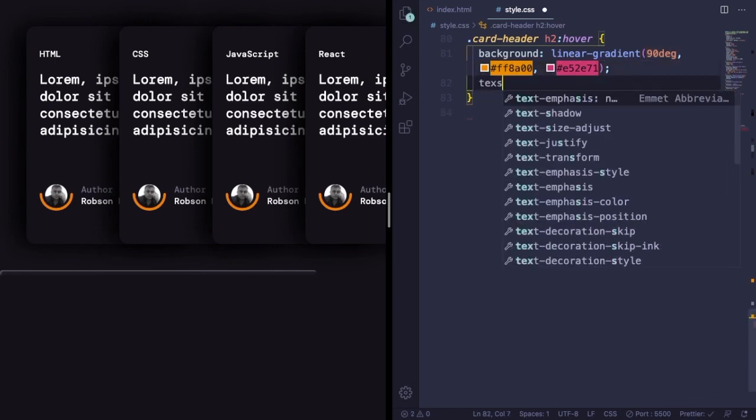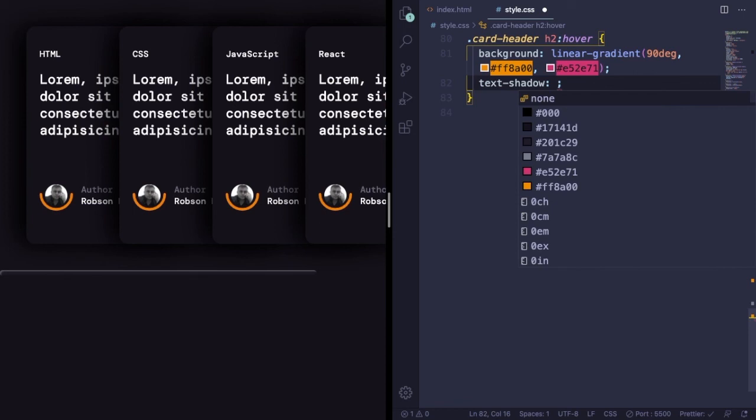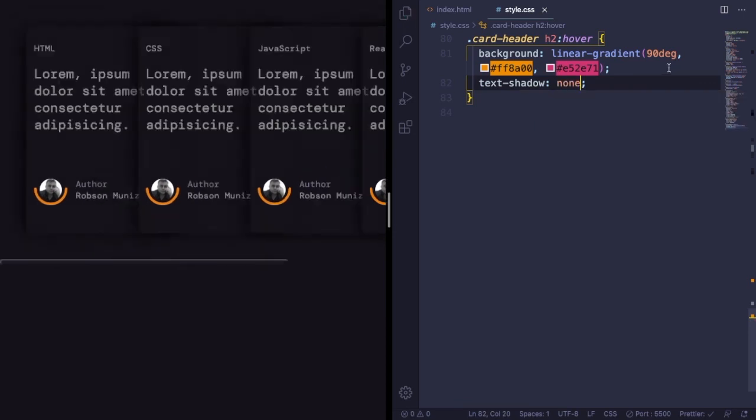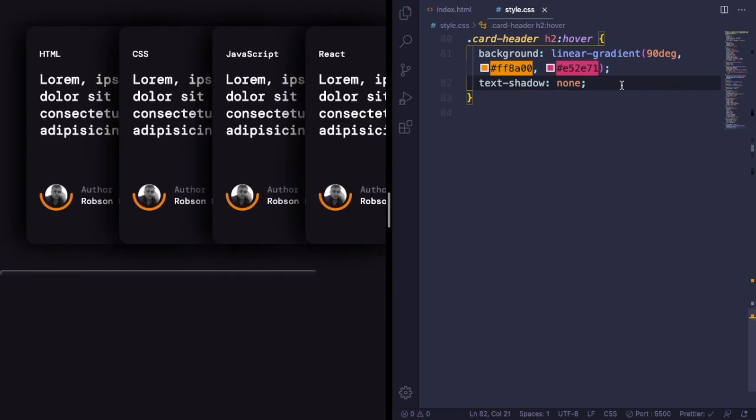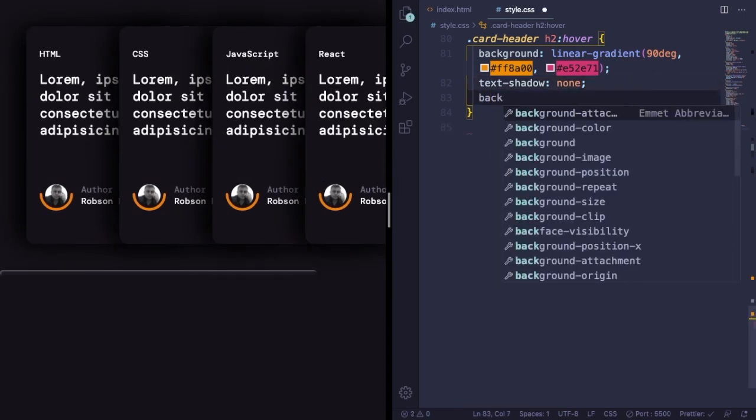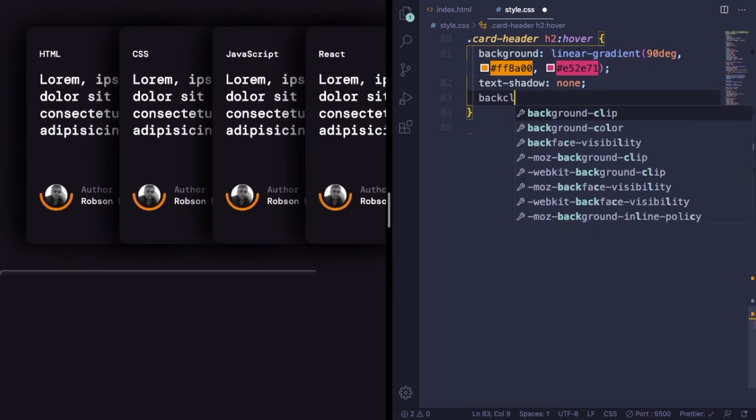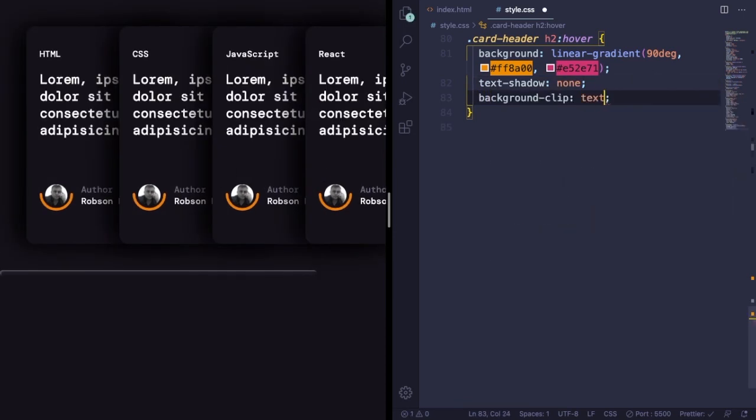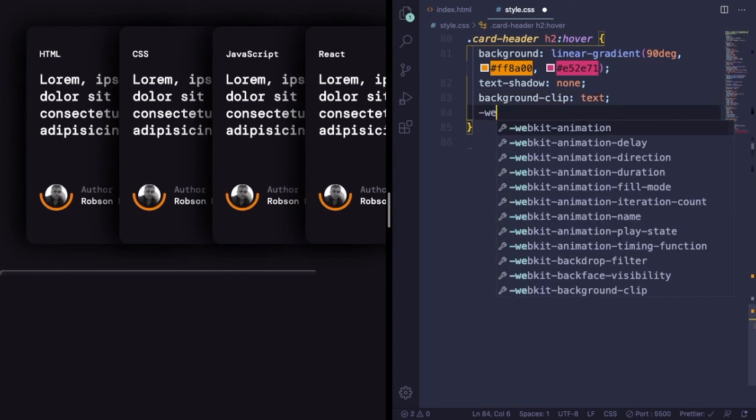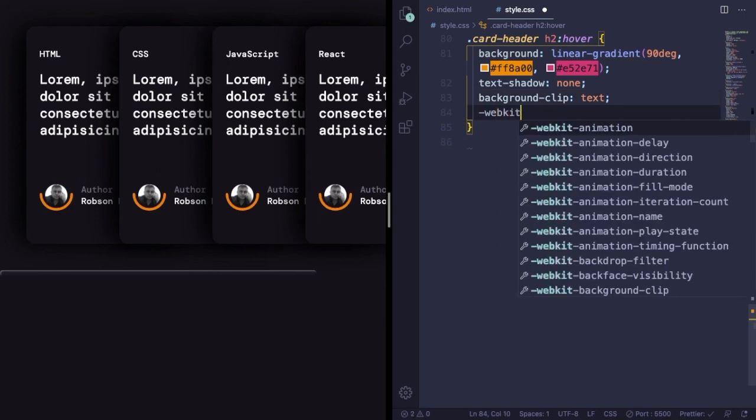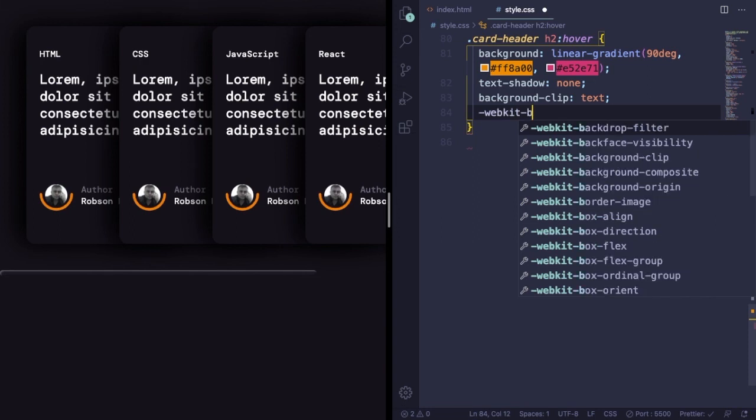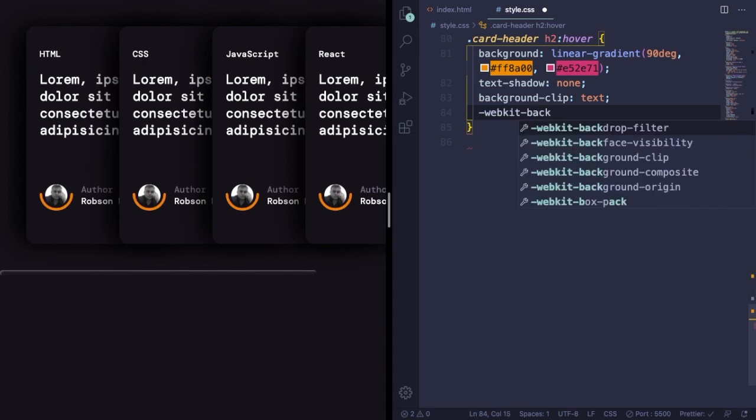And this is not enough. You're gonna have to use text-shadow none, and you're gonna use the shape of the text to clip the background. So background-clip text, let's use the webkit vendor.